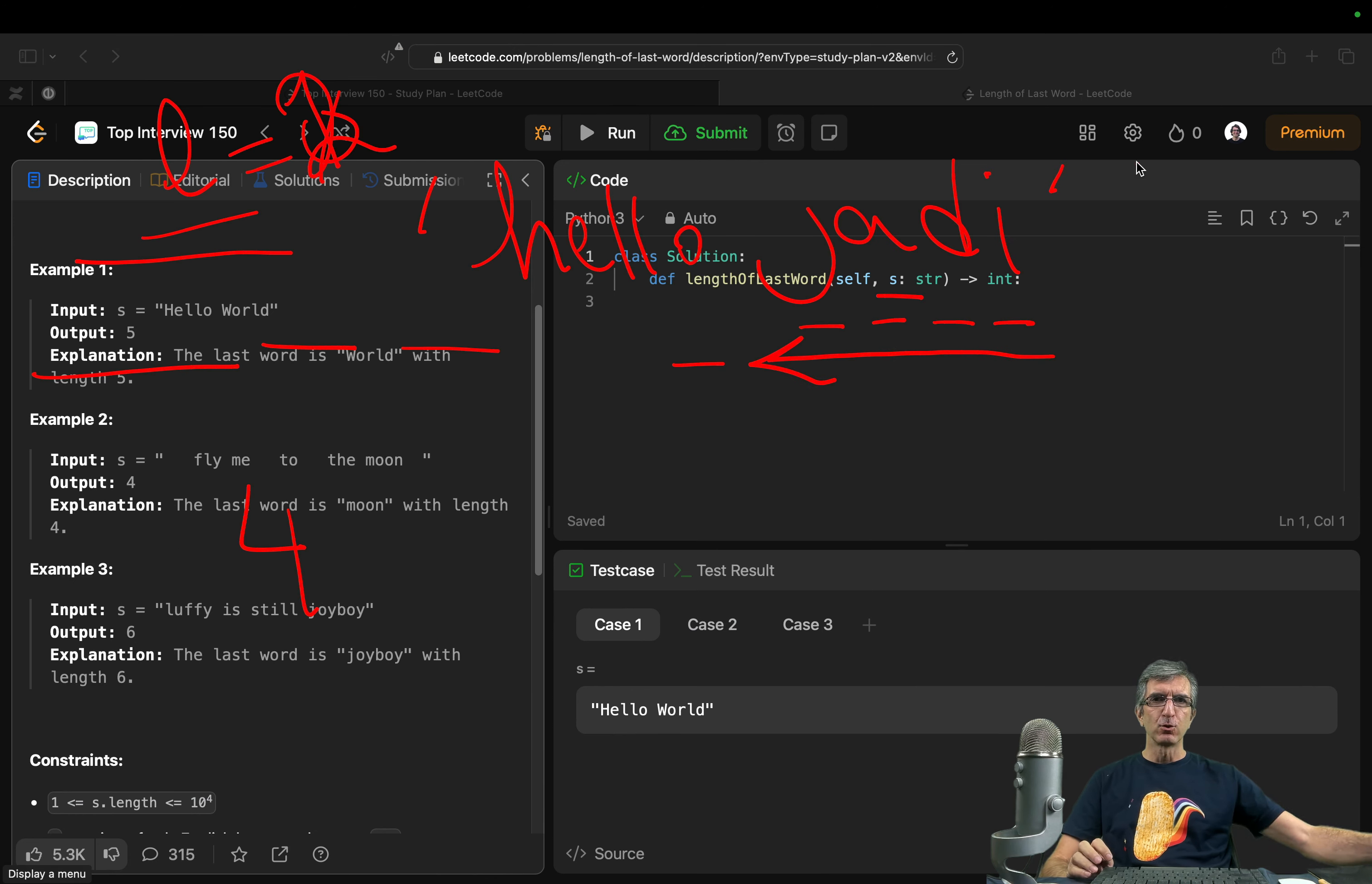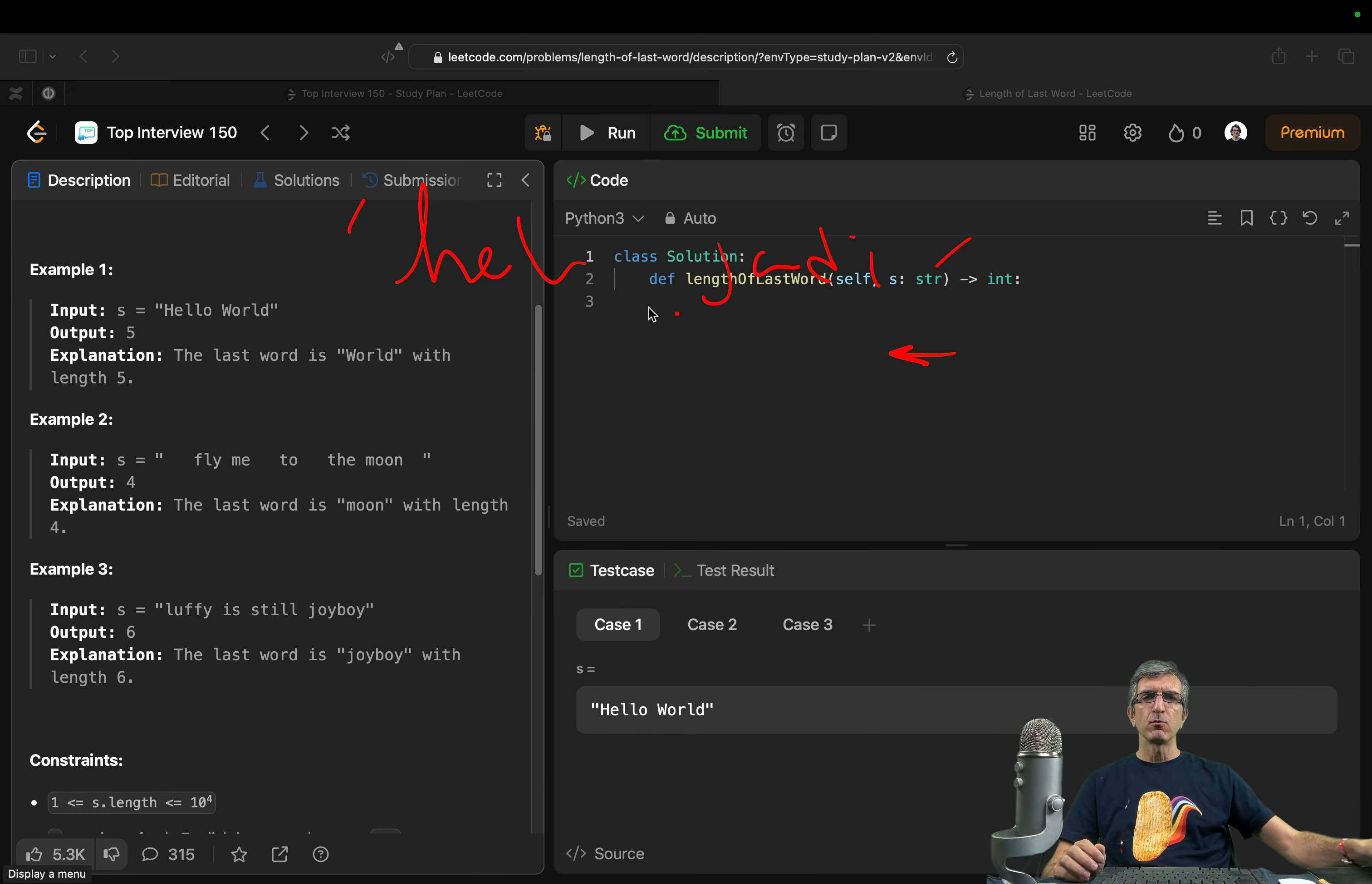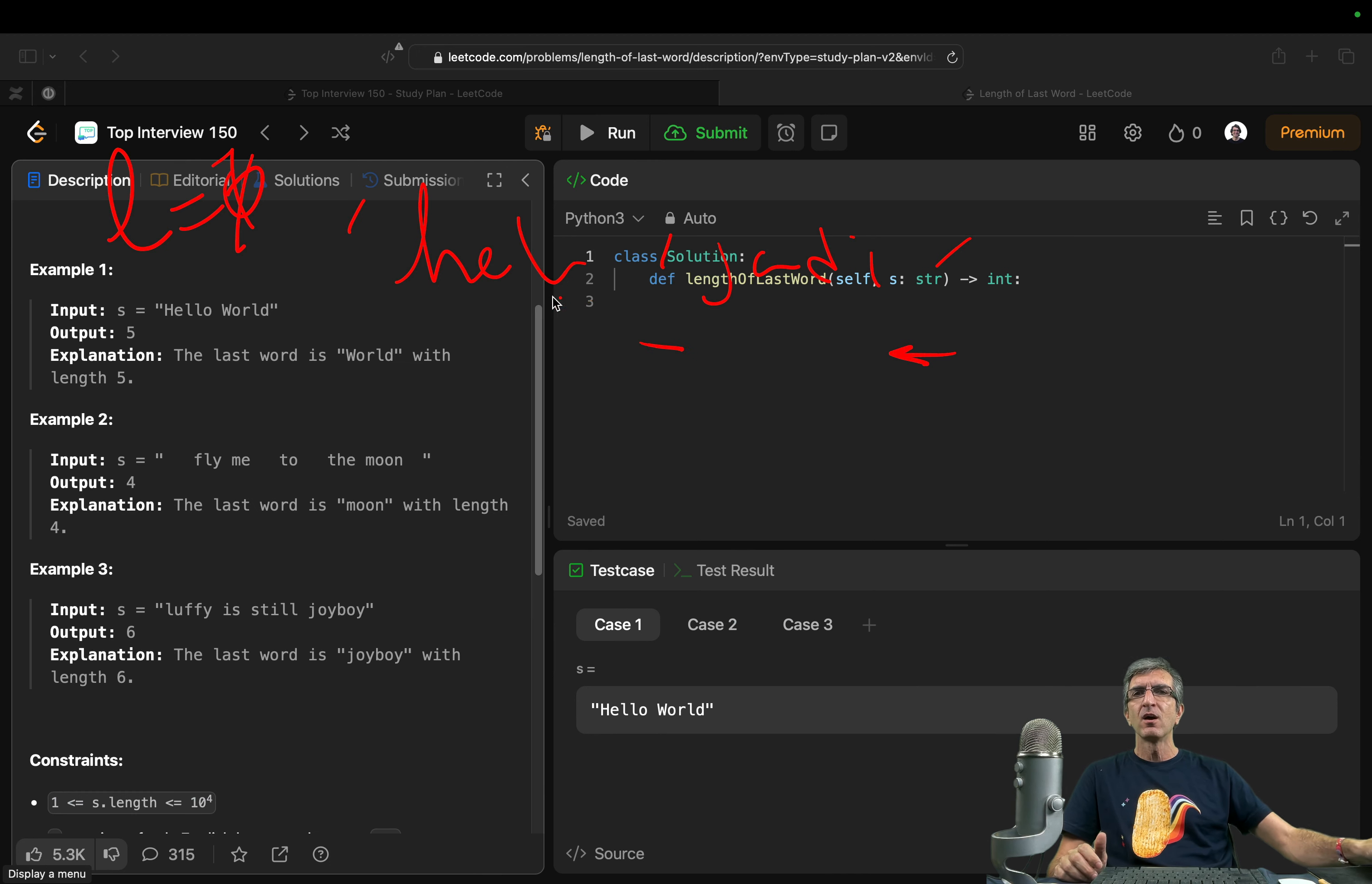What I will do is, I will do the same logic. So, hello Jody. I will start from the end. I will have L equals 0 in the beginning. If it's not space, I will add 1 to the L and move to the left. If it's space or the string is finished, I will return L.